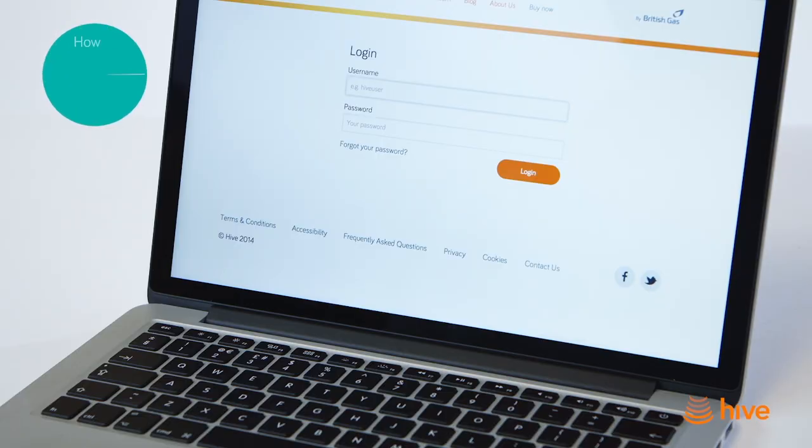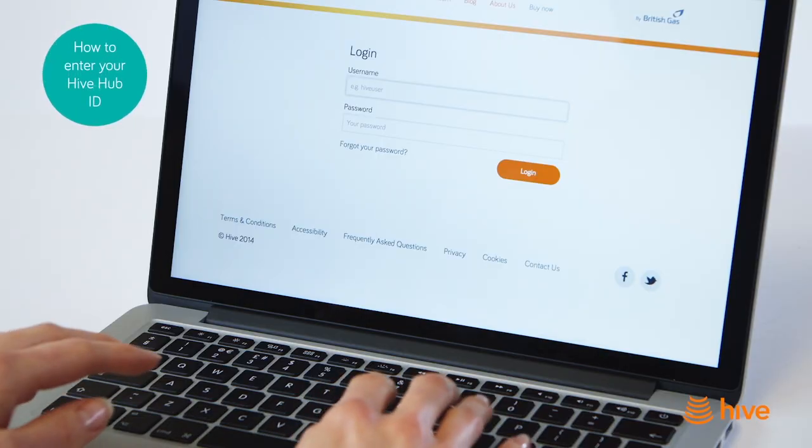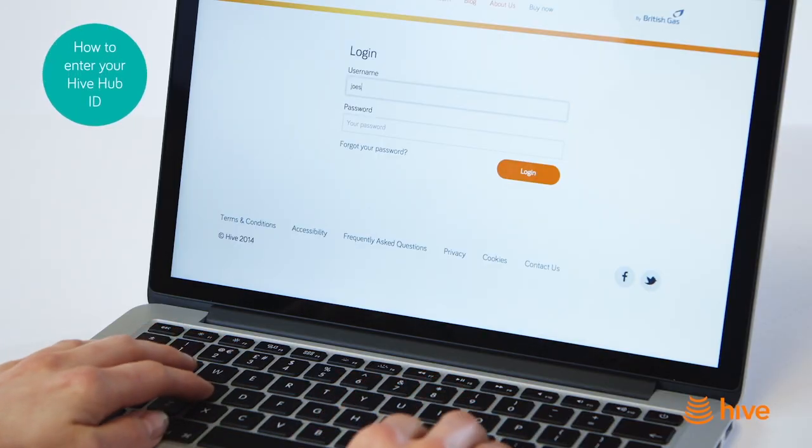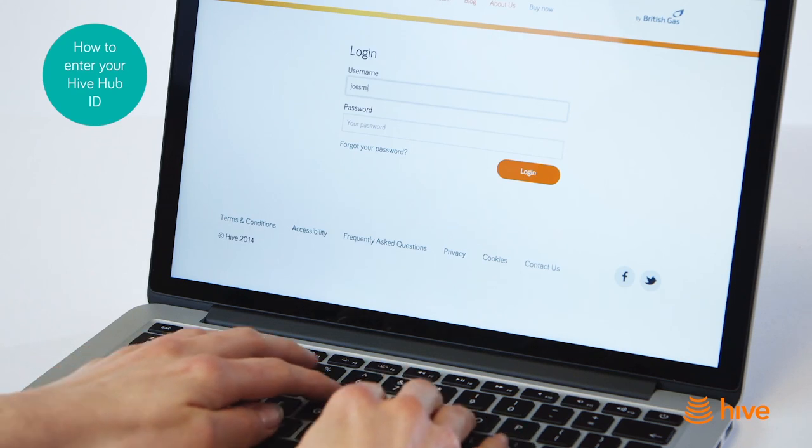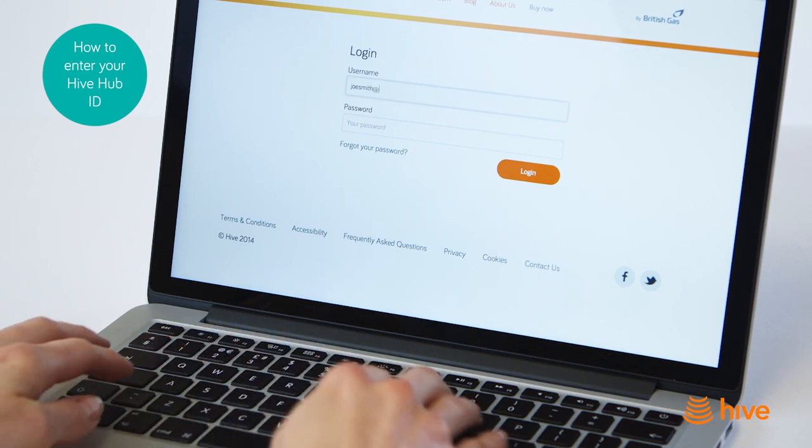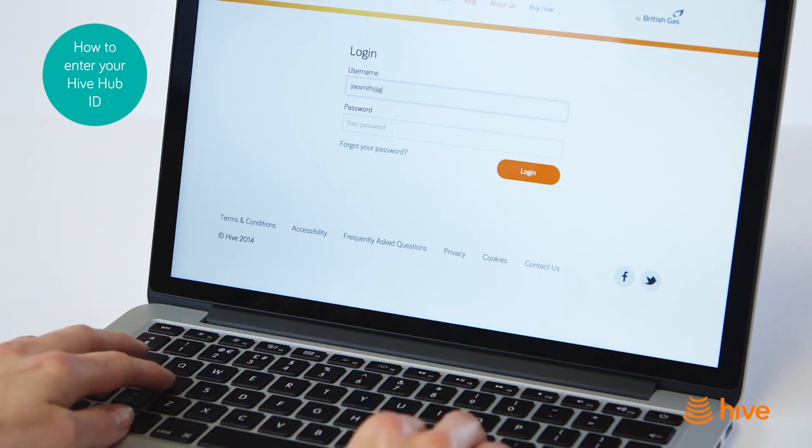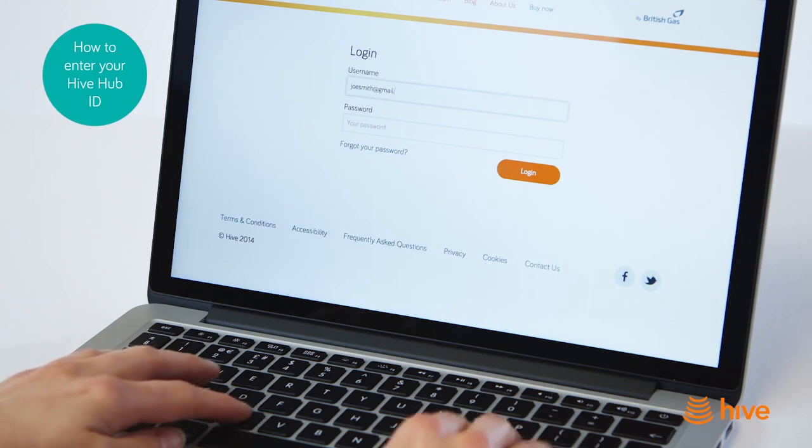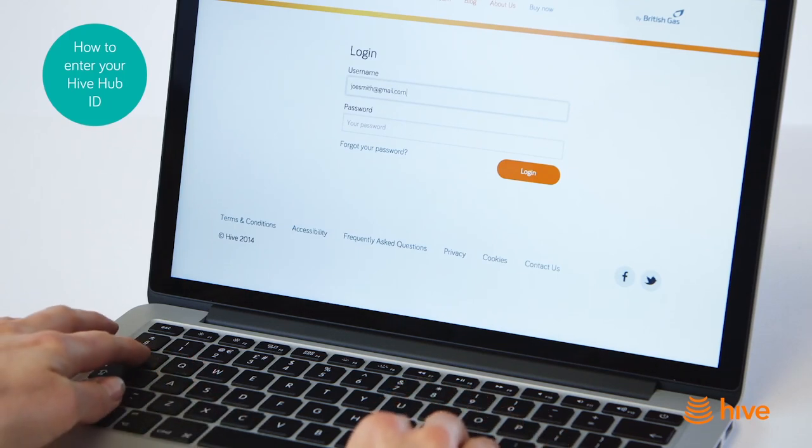Once your Hive is installed, you'll need to link your Hub to your online Hive account. To do this, you'll need your username and password, which will be emailed to you at the time of your Hive purchase. Here's how.